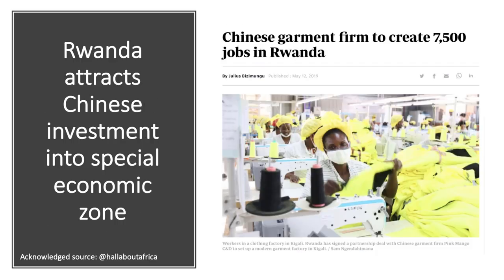Another example of foreign direct investment, again from Rwanda: the country has signed a deal with a Chinese firm, Mango, to set up a garment manufacturing plant in the Kigali special economic zone. Rwanda is doing what China has pioneered — setting up a special economic zone, offering tax incentives and ready-to-use infrastructure — designed to attract inward investment, increase GDP, increase formal employment particularly amongst women, and increase exports. This example involves seven and a half thousand jobs and the potential for skills transfers. The long-term issue is whether robots and automation will reduce demand for labour in these industries and whether Africa will suffer premature de-industrialisation — but some positive news there.